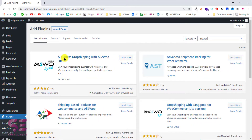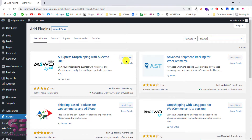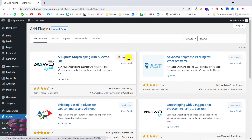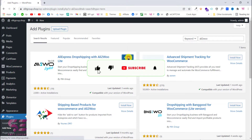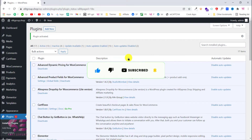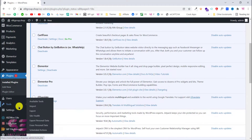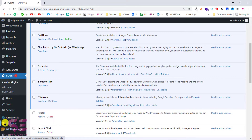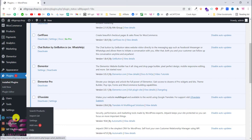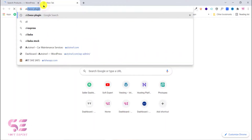You will see this plugin: AliExpress Dropshipping with Ali2Woo Lite. Let's install this. Once you activate the plugin, you will see a new menu here which is Ali2Woo Lite. You can click on this. Let's also open AliExpress.